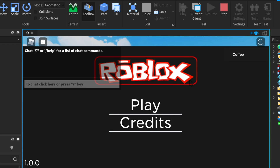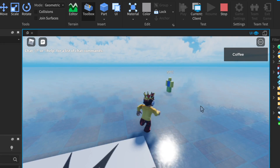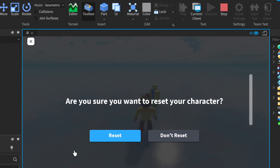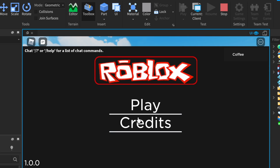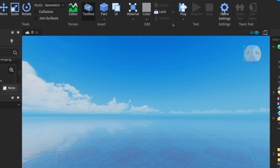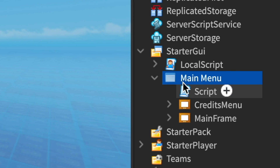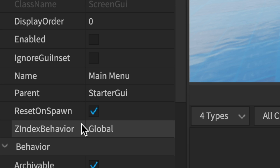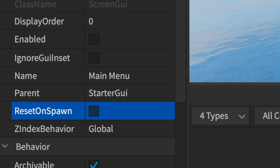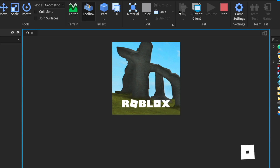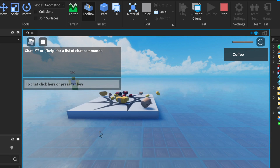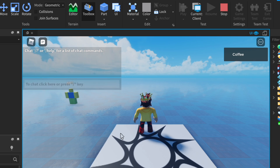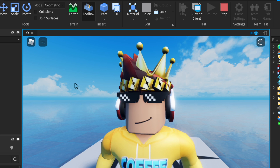Final thing — let's say you're playing the game, and you end up resetting. Your menu came back and you didn't want it to. So select the Screen GUI, and near Enabled, under it where it says Reset on Spawn, tick that and make it false. When you go to play it'll show up once, and when you reset, it won't come back again. That's it — it's as simple as that.